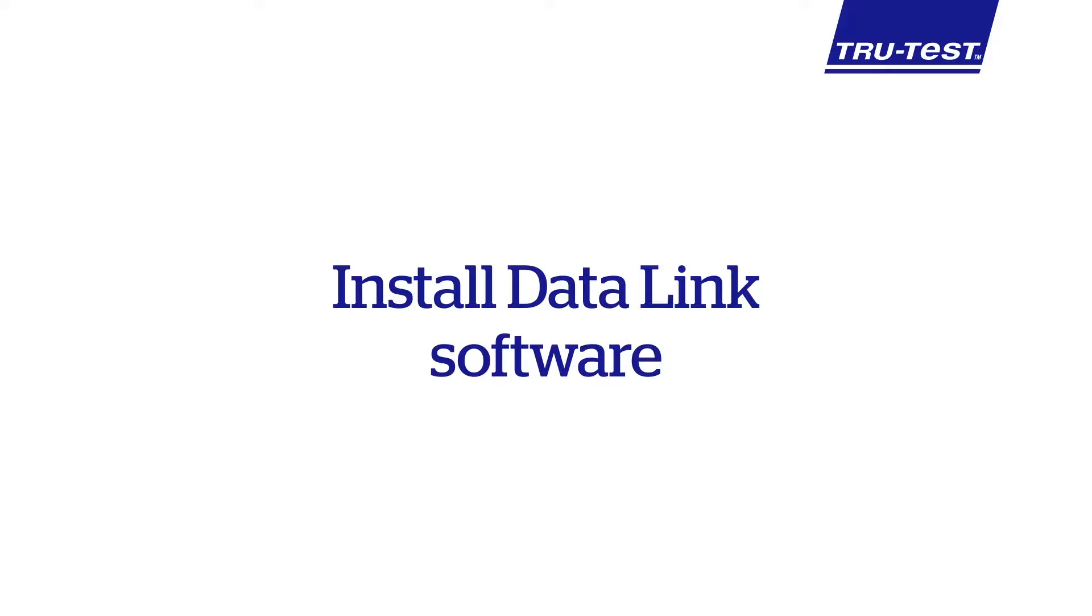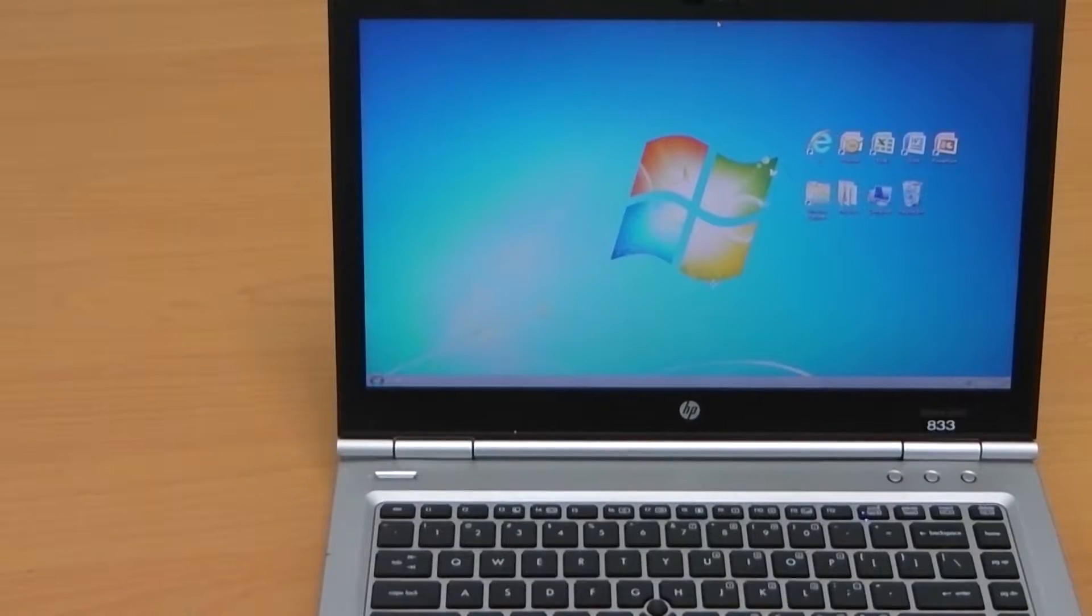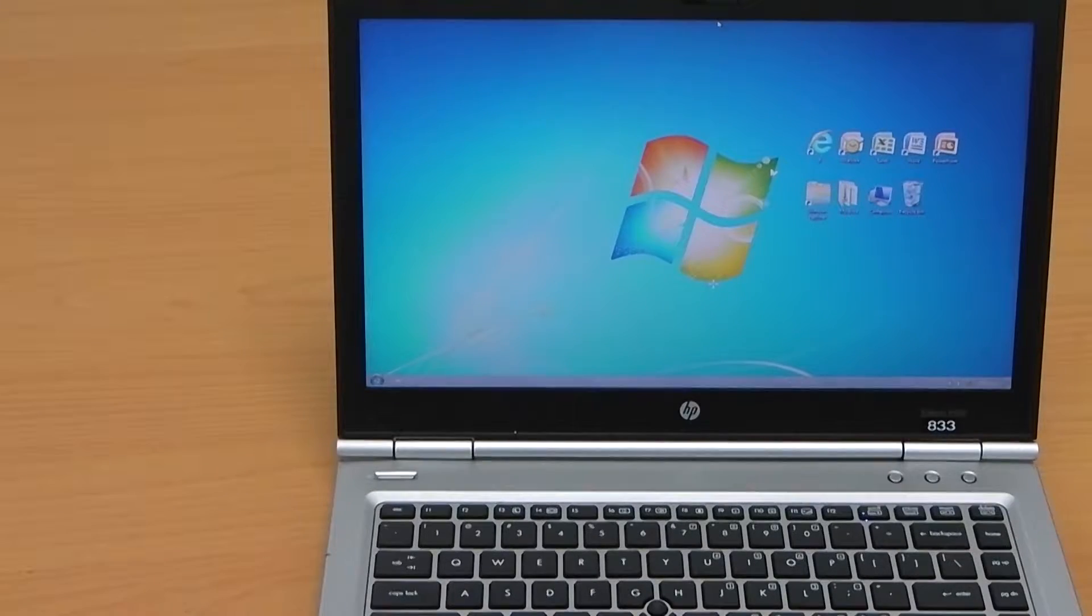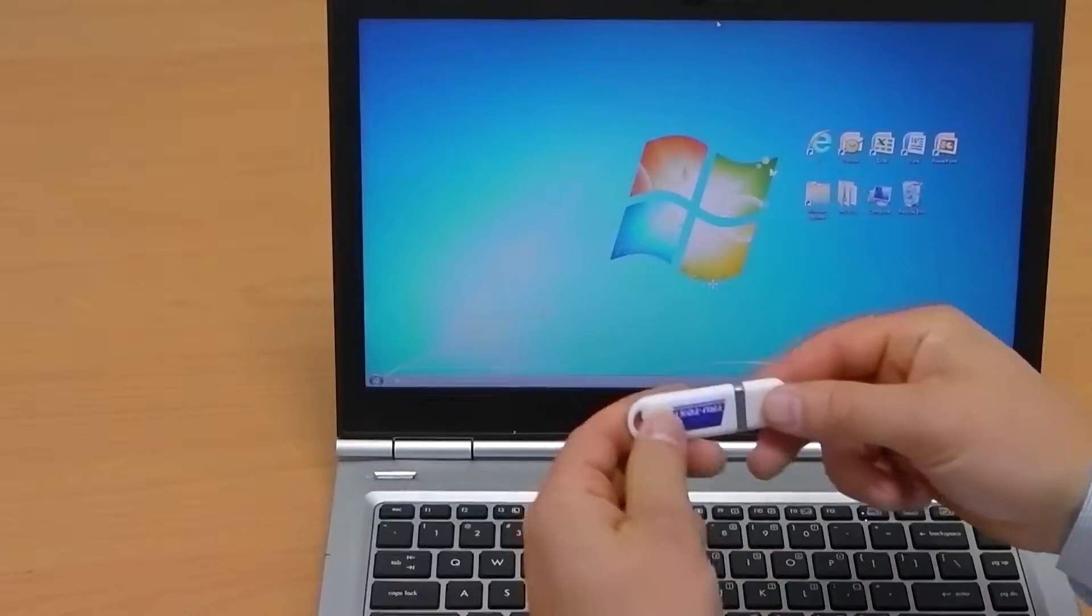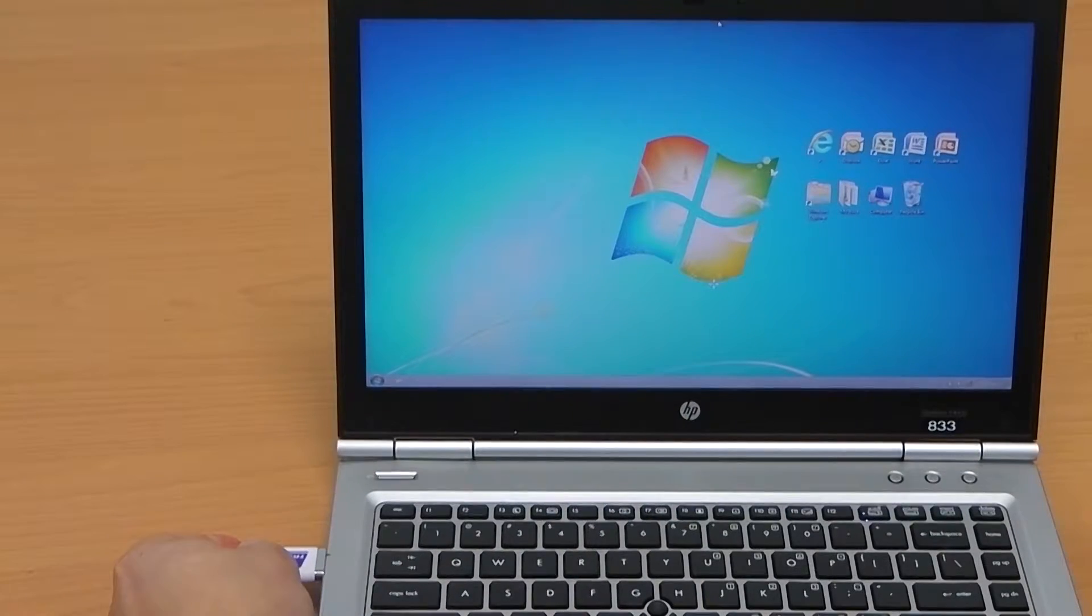Install Datalink software. To install Datalink, insert the Datalink USB stick provided with the product and follow the on-screen instructions.